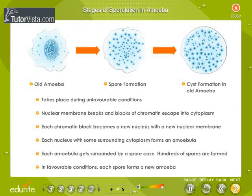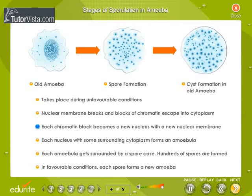Stages of sporulation in amoeba. Sporulation takes place during unfavorable conditions. The nuclear membrane breaks and blocks of chromatin escape into the cytoplasm. Each chromatin block becomes a new nucleus with a new nuclear membrane. Each nucleus with some surrounding cytoplasm forms an amoebula.